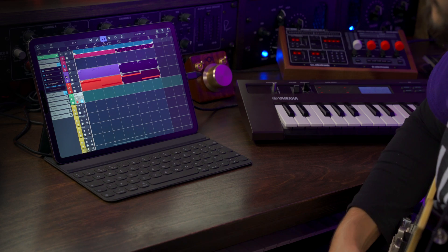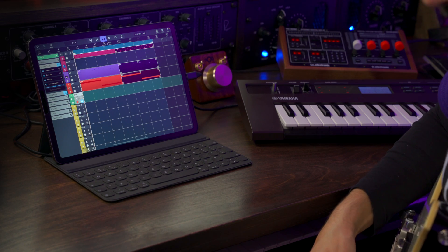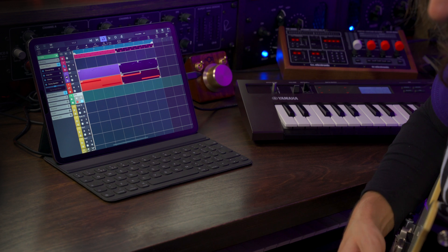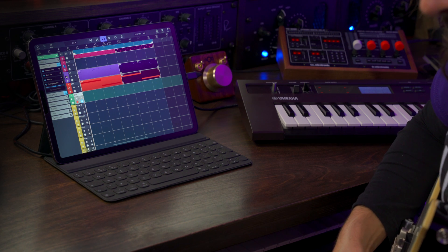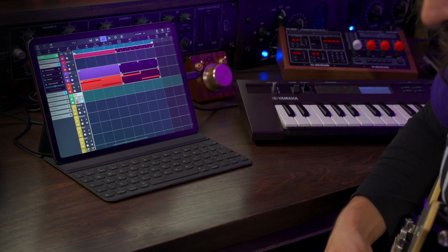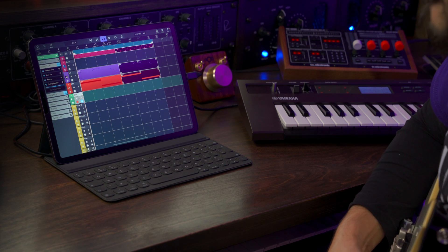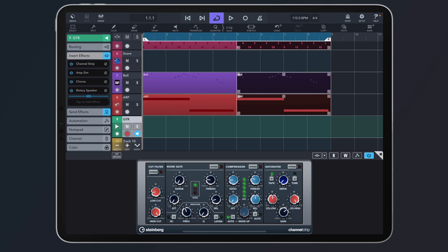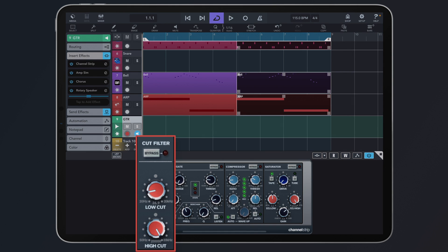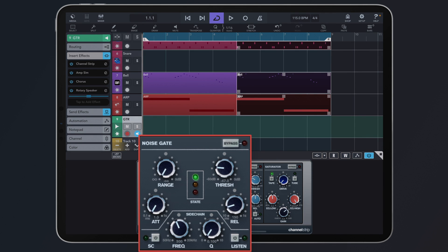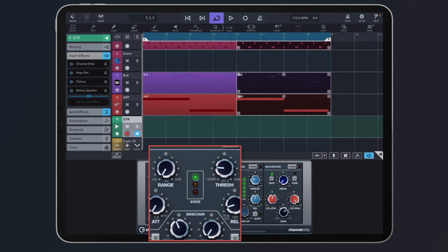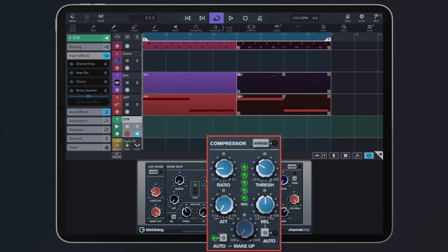Here's the channel strip. What I have here is a low-cut filter for my guitar, a noise gate to avoid any buzz noises when I don't play, and a compressor.